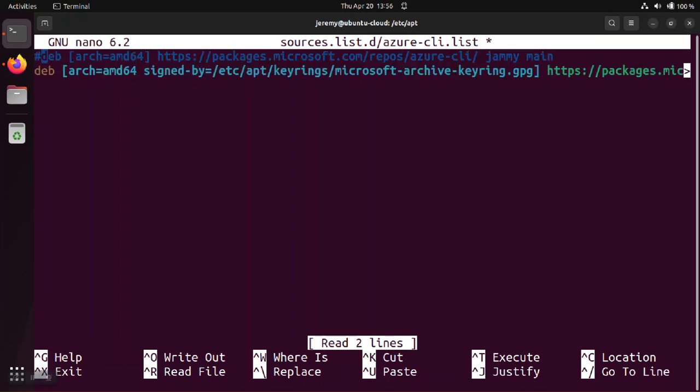You can see what I did is I added the signed-by attribute or directive and I set that equal to the path to the Microsoft key exactly and it's the full path. You don't want to use relative paths here, you want to use the entire path from start to finish, the absolute path.